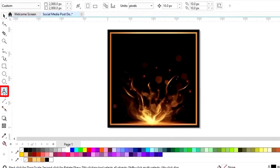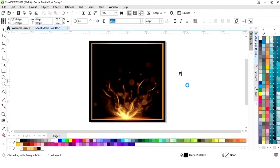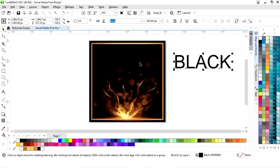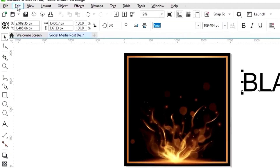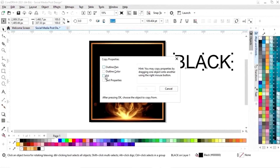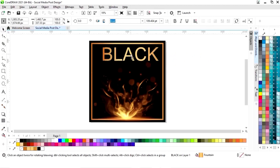We will place it like this. Now we will select the text tool from the toolbar and we will write the text. Now we will go to the Edit menu and we will click on 'Copy Properties From'. We will tick on Fill, then click OK. Now we will copy the golden gradient by clicking on the golden gradient object. Now you can see we have golden text — now we will place the text.